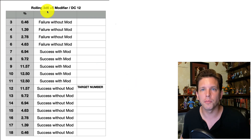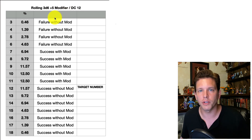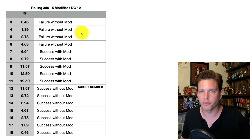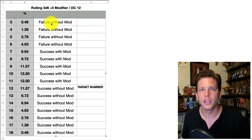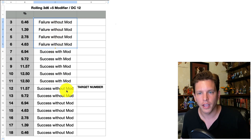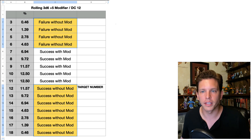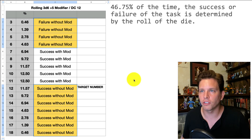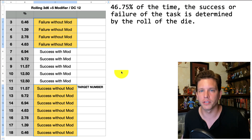Here is our table as usual. I'm looking at a 3D6. We've been using a plus-5 modifier as our standard, but here I've got a DC12. So if you're rolling 3D6 with a plus-5 modifier and you're trying to hit a DC12, then if you roll 3, 4, 5, or 6, as well as 12, 13, 14, 15, 16, 17, or 18, your success has been determined by the dice. That means that 46.75% of the time, the success or failure of the task is determined by the roll of the dice.